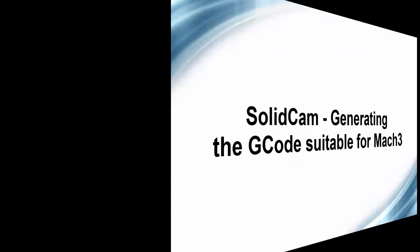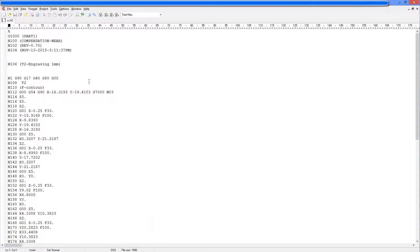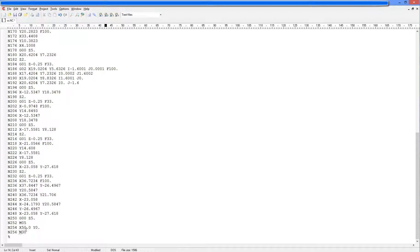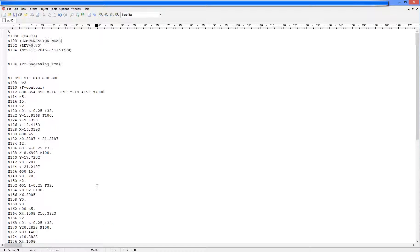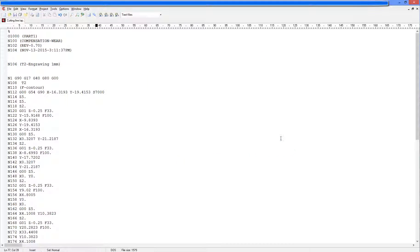Now we come to the final stage — generating the G-code. We have to ensure that the M03 command is removed, as this switches on the motor spindle. We also have to take care of where the head will go after cutting. Once this is done, we save the file. The file extension for this CNC is .tap, though it could be something else. Press save and we have the G-code.